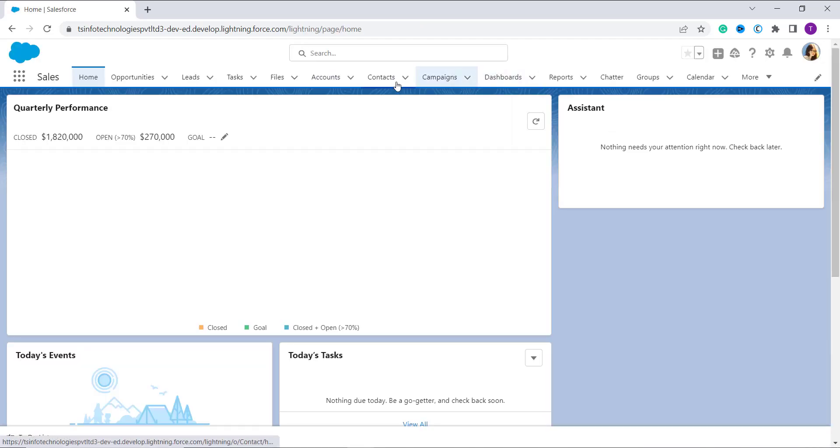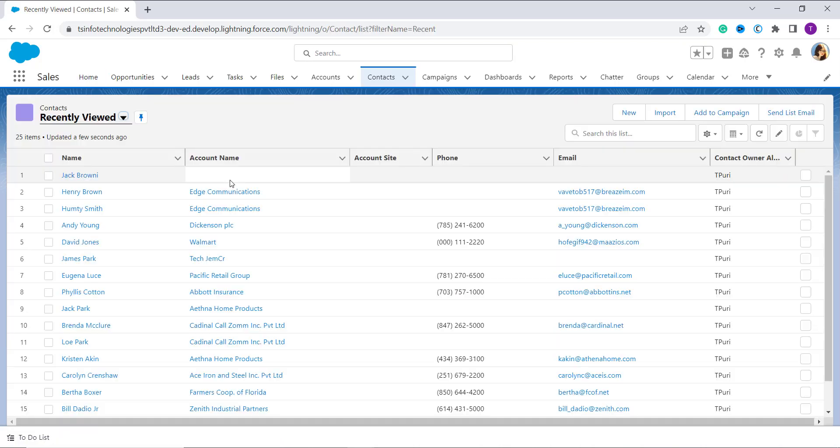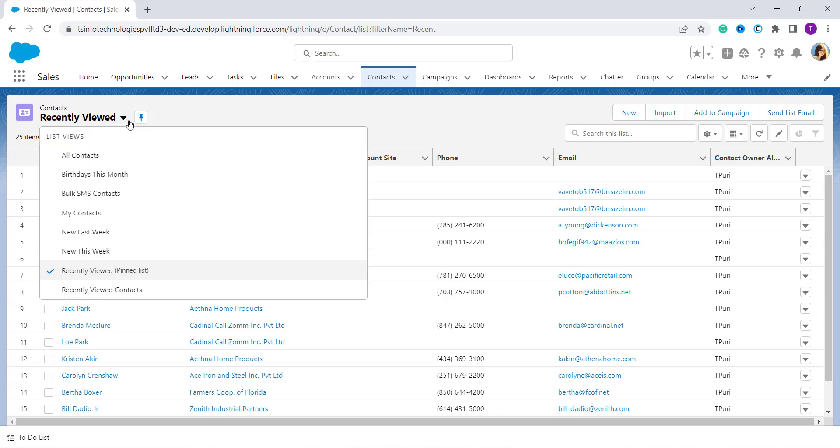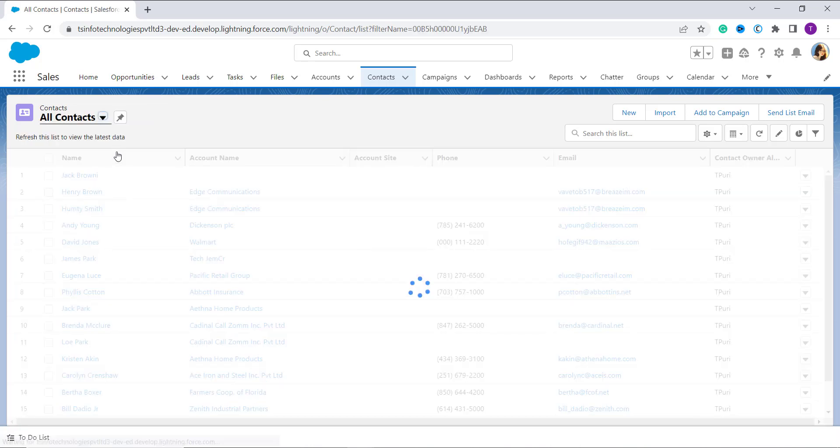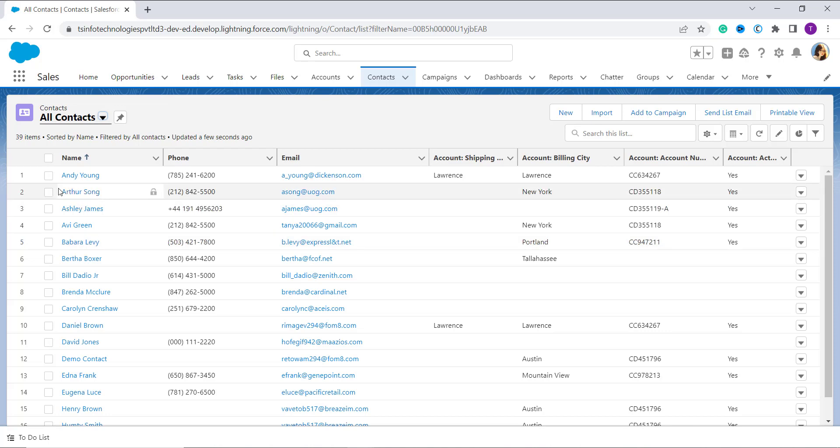Now it shows me the list of recently viewed contacts only. So I will change it to All Contacts first to get the list of all the contacts that I have in my Salesforce account. Now I select that.